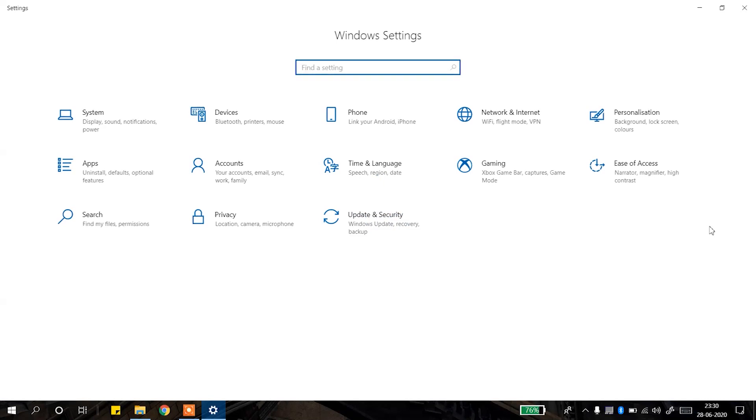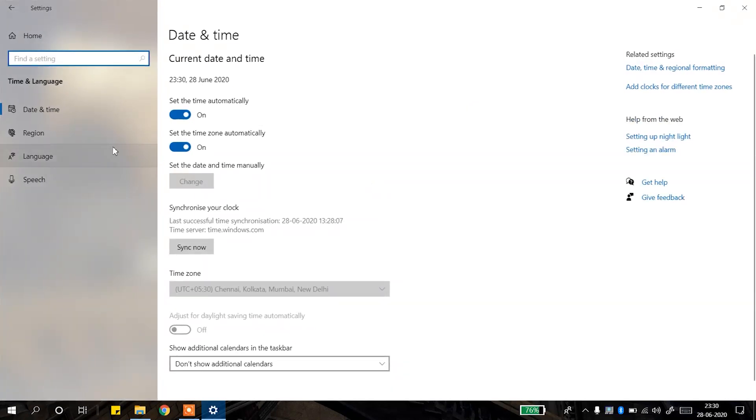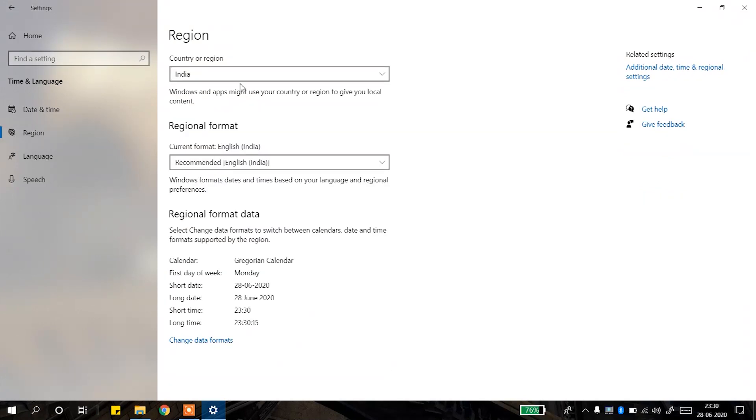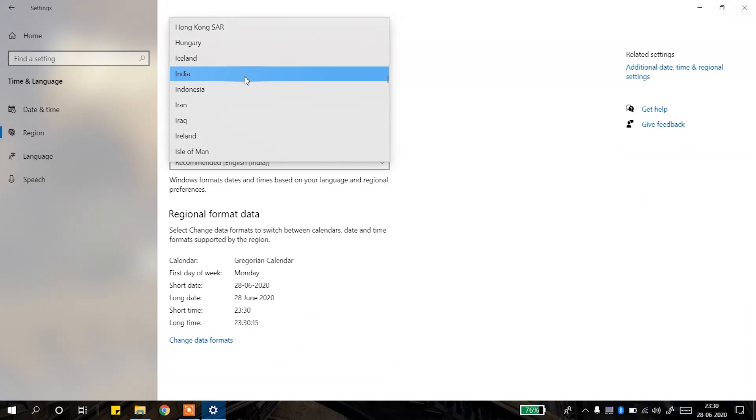Now we will select time and region. In time and region, we will go to region section and in country and region, select the United States. After selecting the United States, we can close these settings.